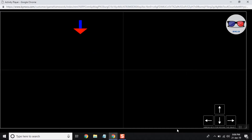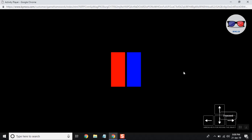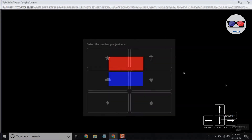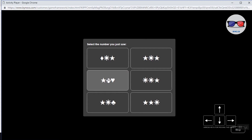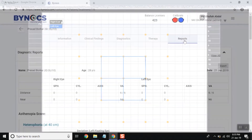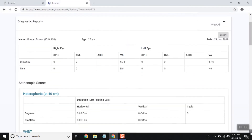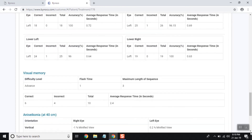Binox also provides assessment of saccadic eye movements, smooth pursuits, measurement of aniseikonia, measurement and development of perceptual skills like visual memory, and quantitative diplopia charting. A comprehensive report is generated which can be printed or mailed to the patient.